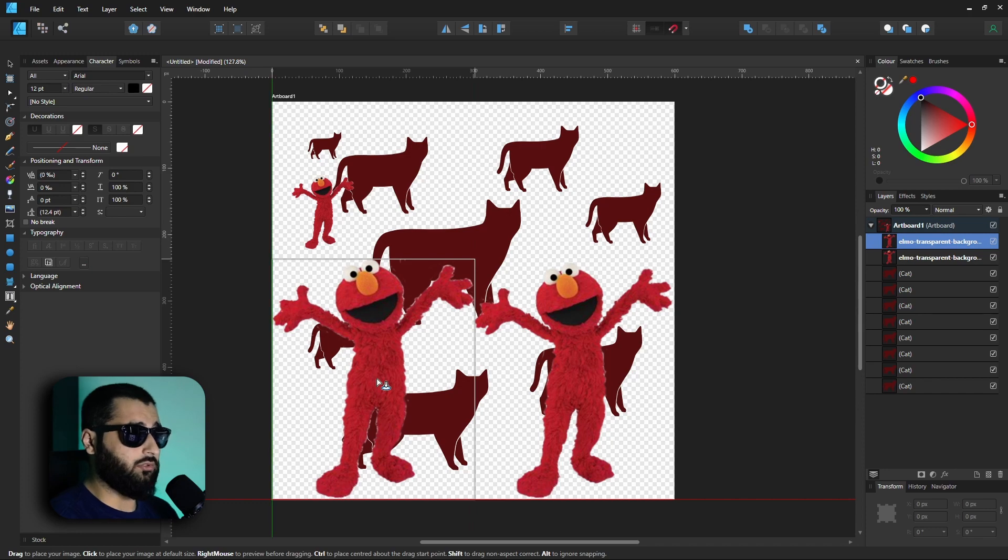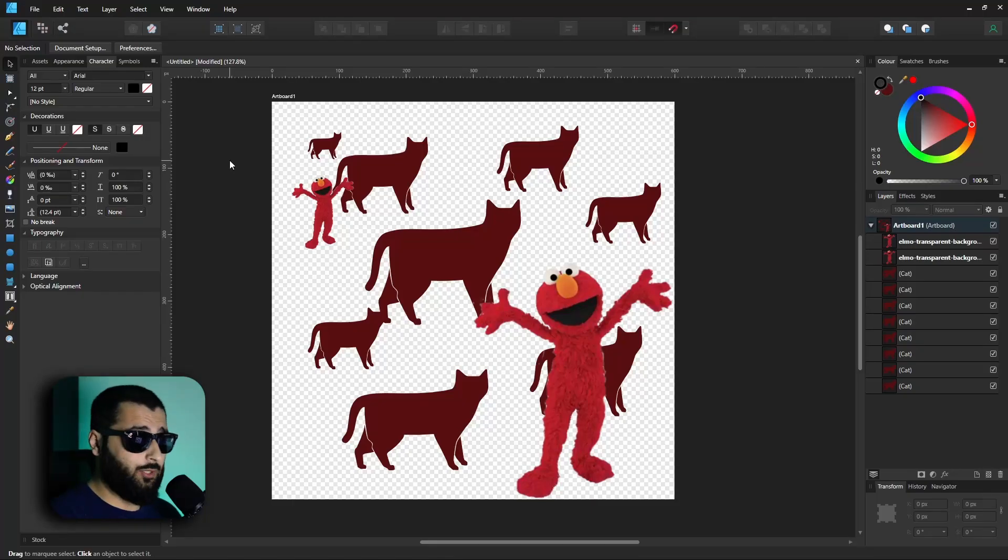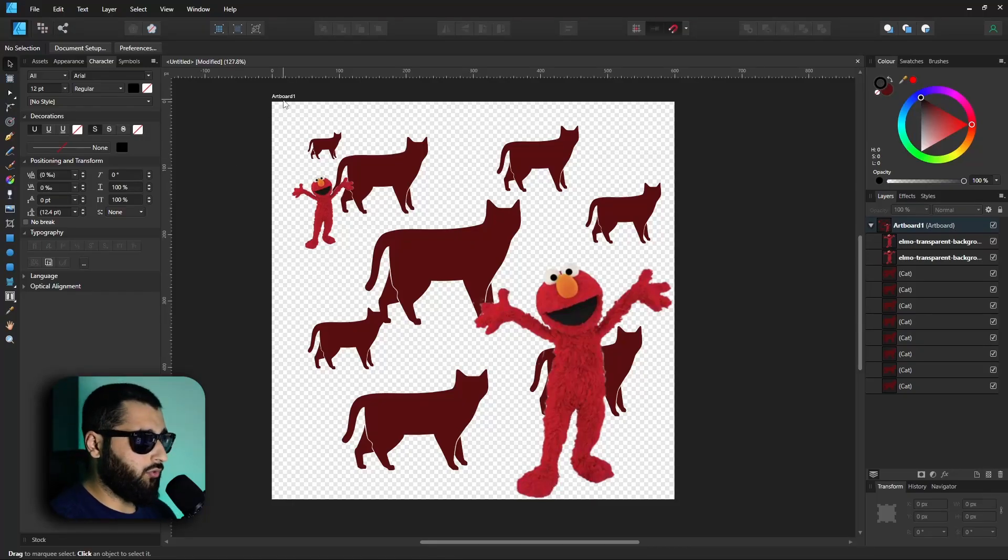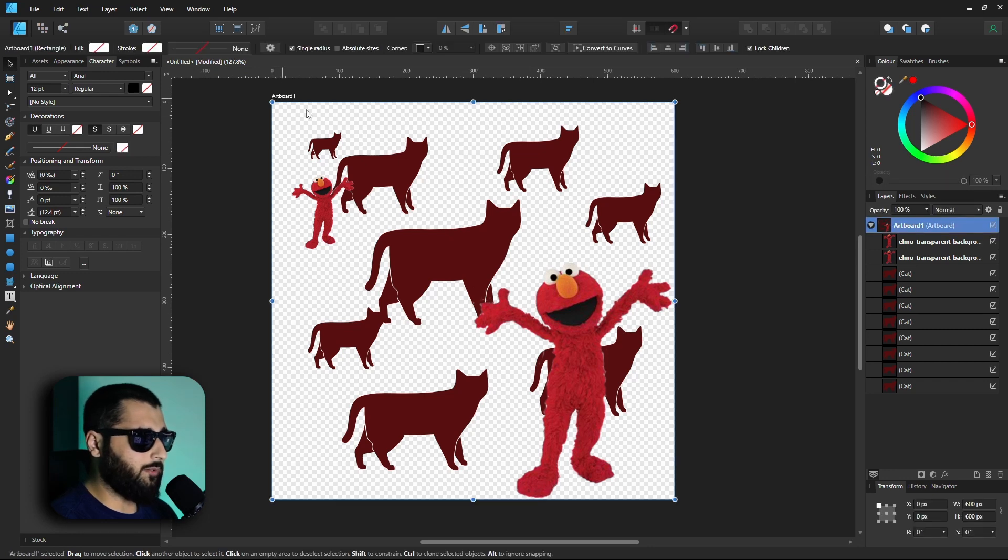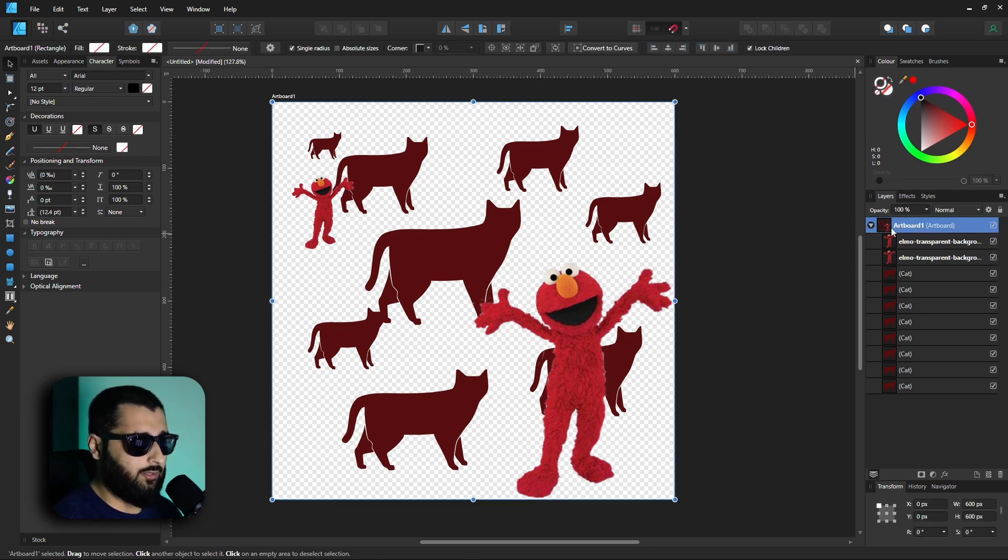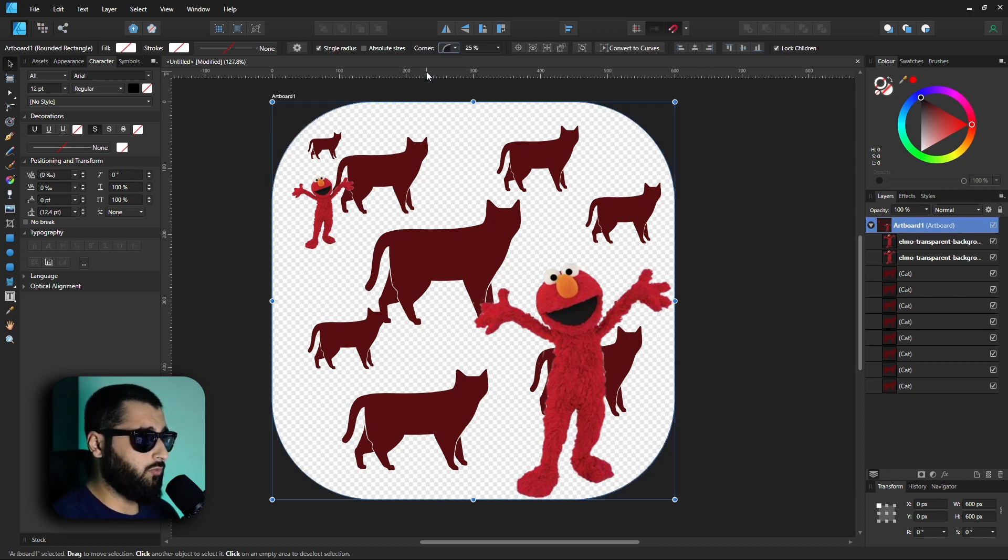Now onto number four, which is changing the artboard shape. A lot of people don't actually know you can do this. If you click on your artboard, which you can select quite easily just by clicking the name at the top here or you can select it in the layer panel on the right-hand side, you have the ability to change the corner. You can change it to a rounded or straight and you can change the curvedness percentage as well.